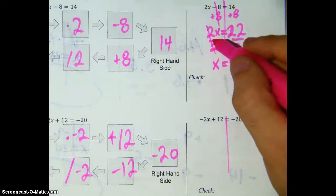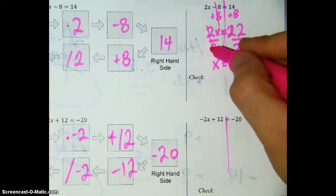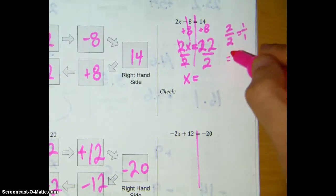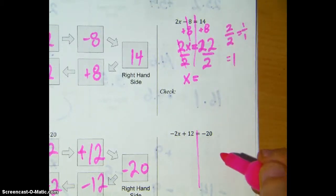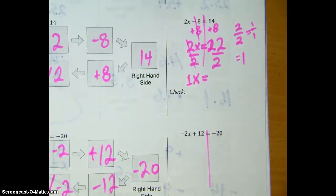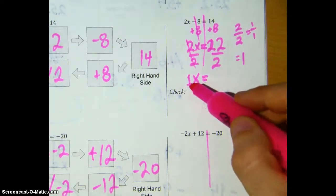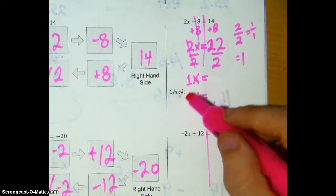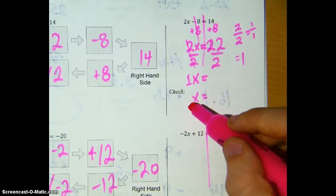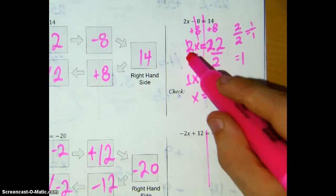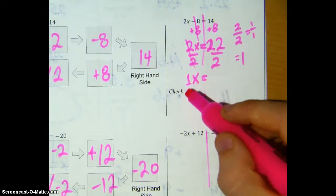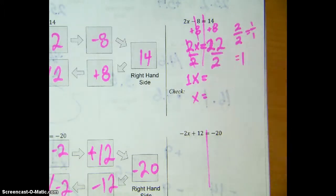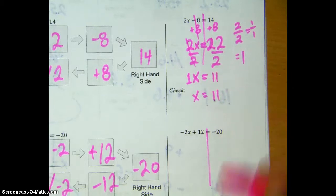Let's talk about why those go away. 2 divided by 2 — the fraction 2 over 2 — is the same as 1 over 1, which is just 1. And so this is kind of like having 1x, but 1x is the same as just having x by itself. Think of saying '1 banana' or 'a banana' — 1x is the same as just x. So when we divide like that, that's why those cancel each other out — they equal 1, so we can just write x by itself. Anyway, back to the problem: 22 divided by 2 is 11. So the answer is x equals 11.